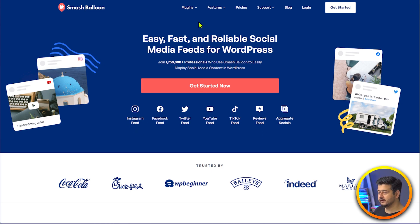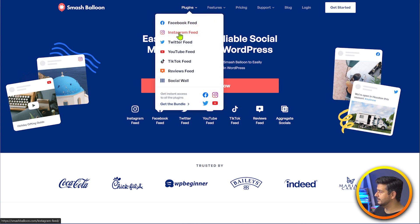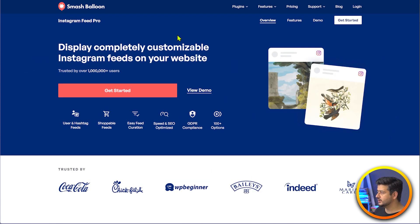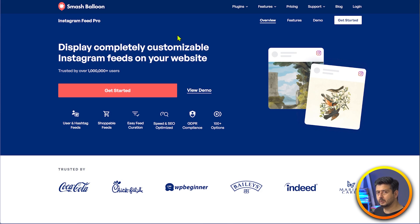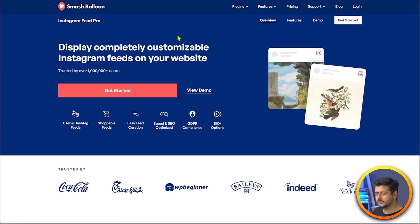In this specific video, I'll be demonstrating the Instagram feed. Now, the Instagram feed plugin itself has a free version and a premium version. There are some limitations to each, but I'm going to be using the premium version so I can demonstrate all the features and benefits to you. But you can decide after watching this video if it's worth it — even the free version should be able to give you a lot of features.